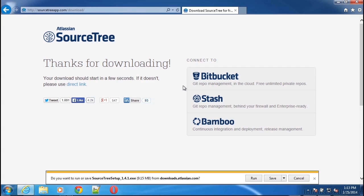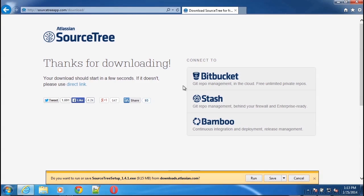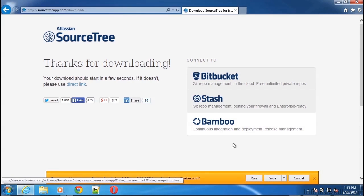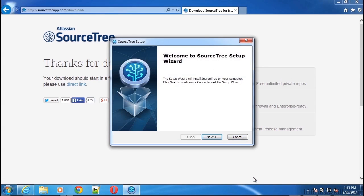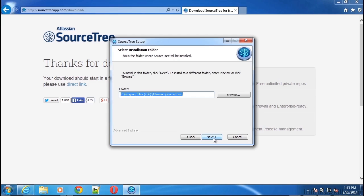Now Windows will open up a little dialog about wanting to run or save it. We'll run this application. The setup wizard pops open and setting up SourceTree is going to be very similar to installing other Windows programs. In this case, we'll click the Next button to start the installation process.